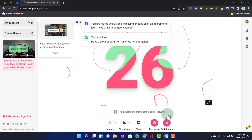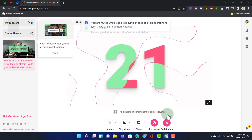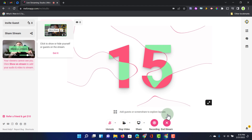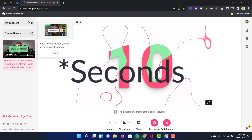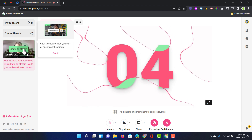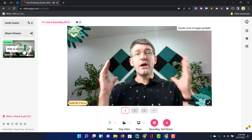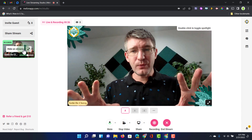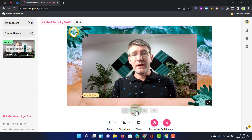There we go — the intro video is playing and going out to the stream. My microphone is turned off, guests are off stream, and as soon as the countdown reaches zero we are live. We can click 'Show on Stream' and then our audio and video feed will be pulled in.